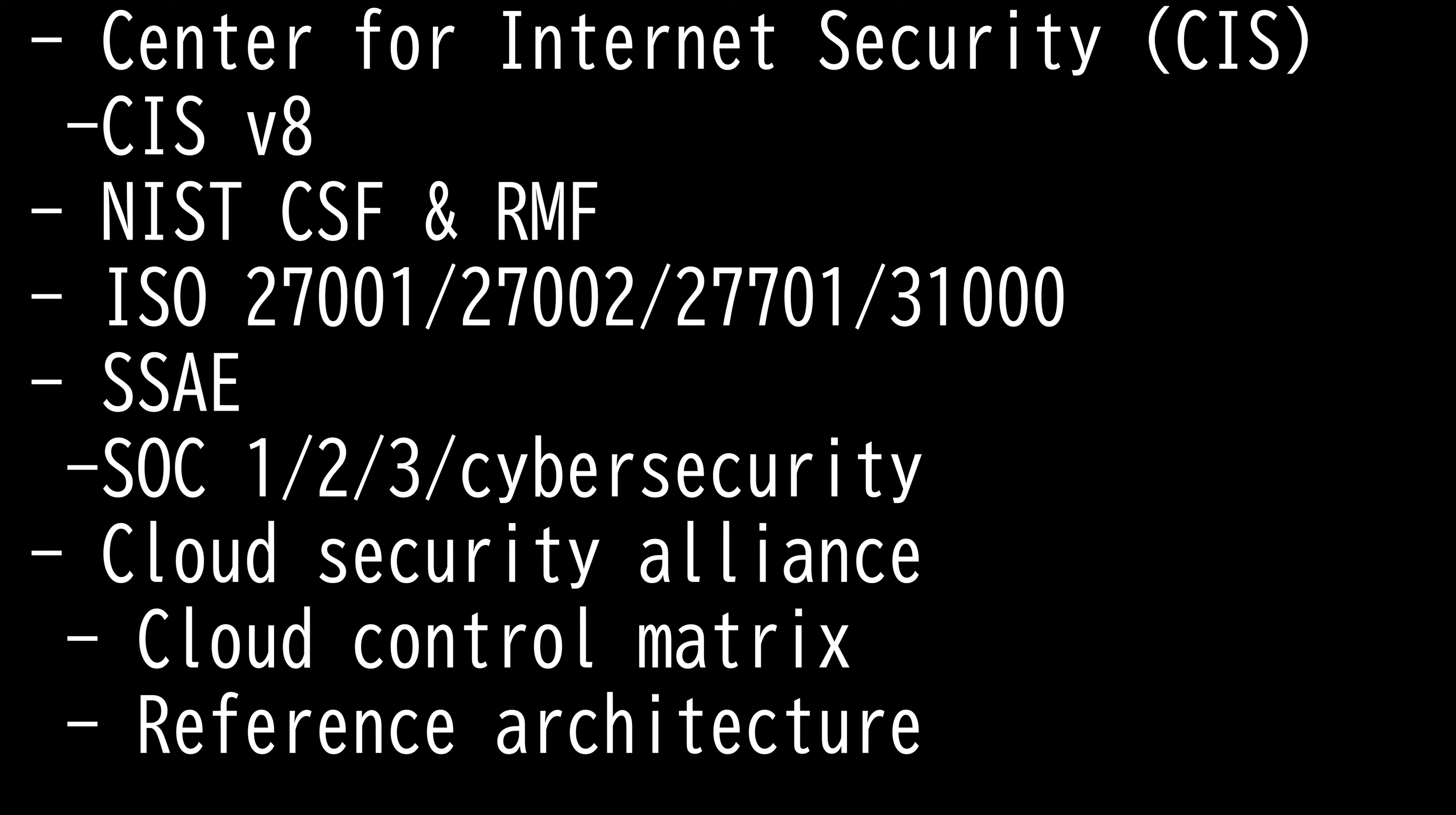Risk Management Framework is a mandate for federal agencies, while CSF is a voluntary commercial framework. CSF provides cross-references so that organizations using RMF can see where and how CSF aligns with the current steps in the RMF.